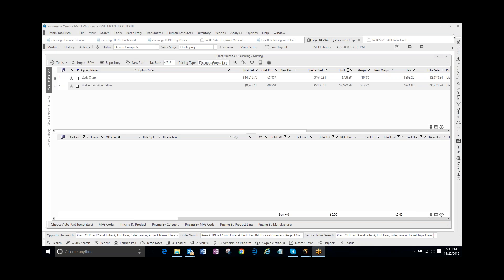In the following video demonstration, I'm going to be showing you how to use the copy and paste function in the E-Manage Bill of Materials Estimating Module.